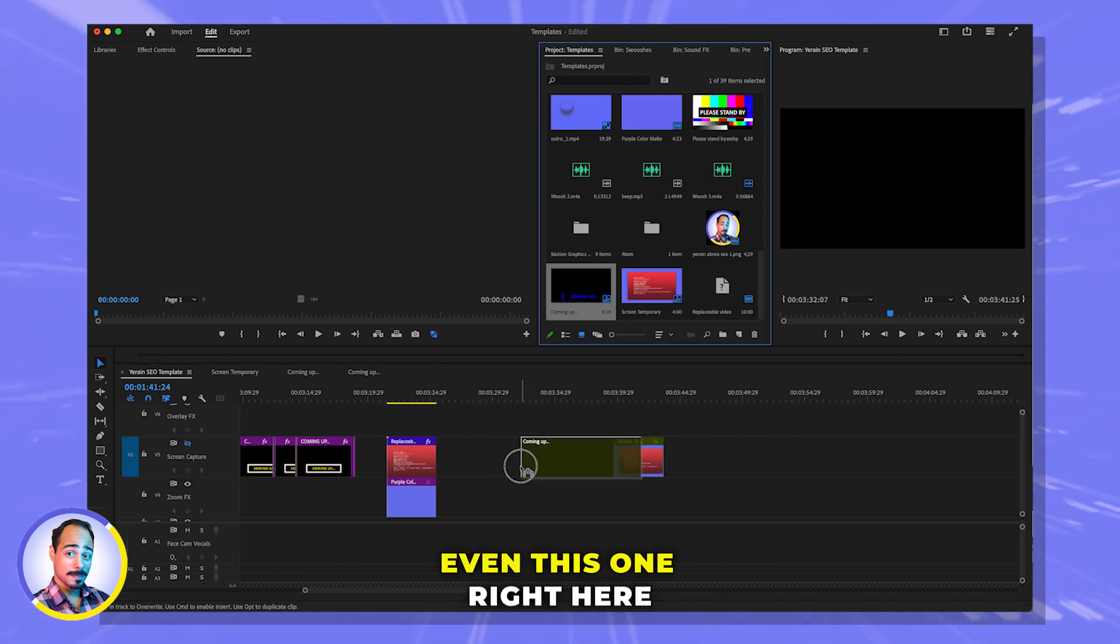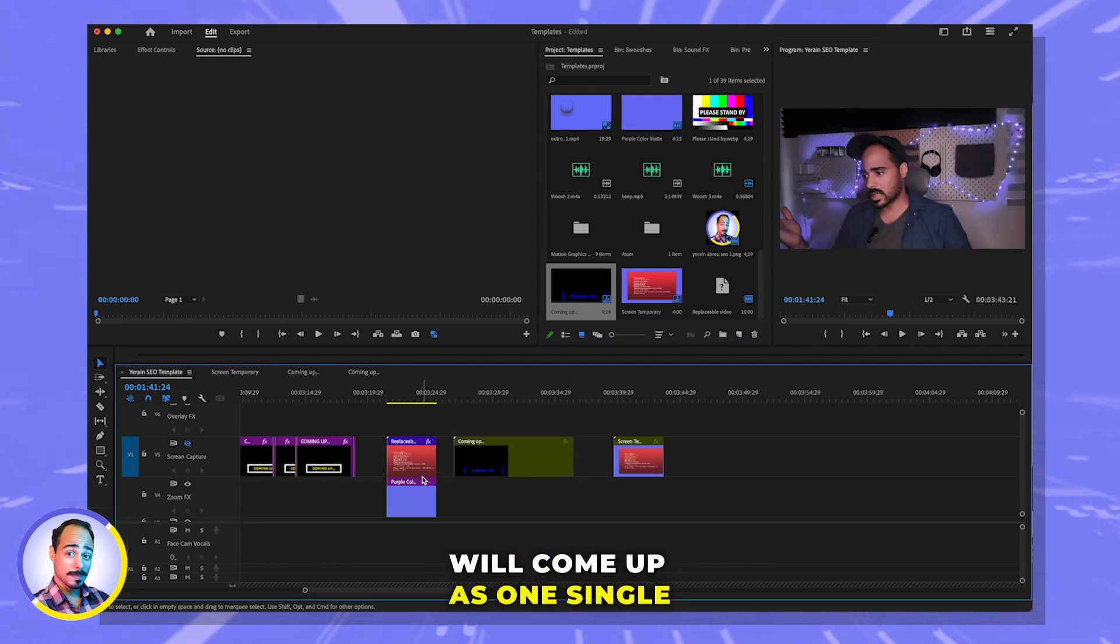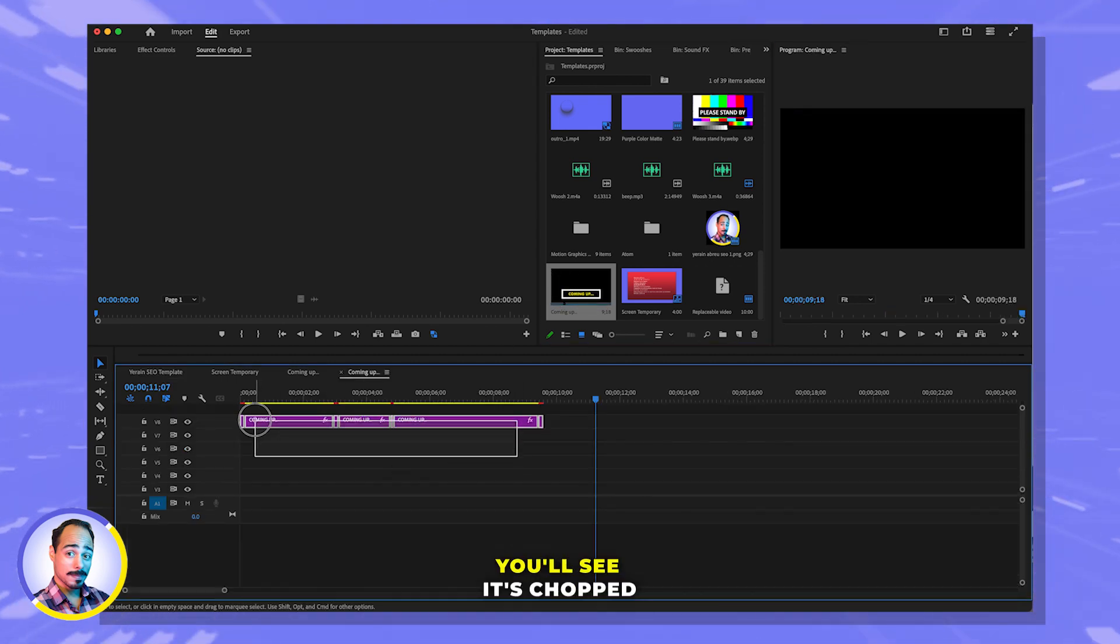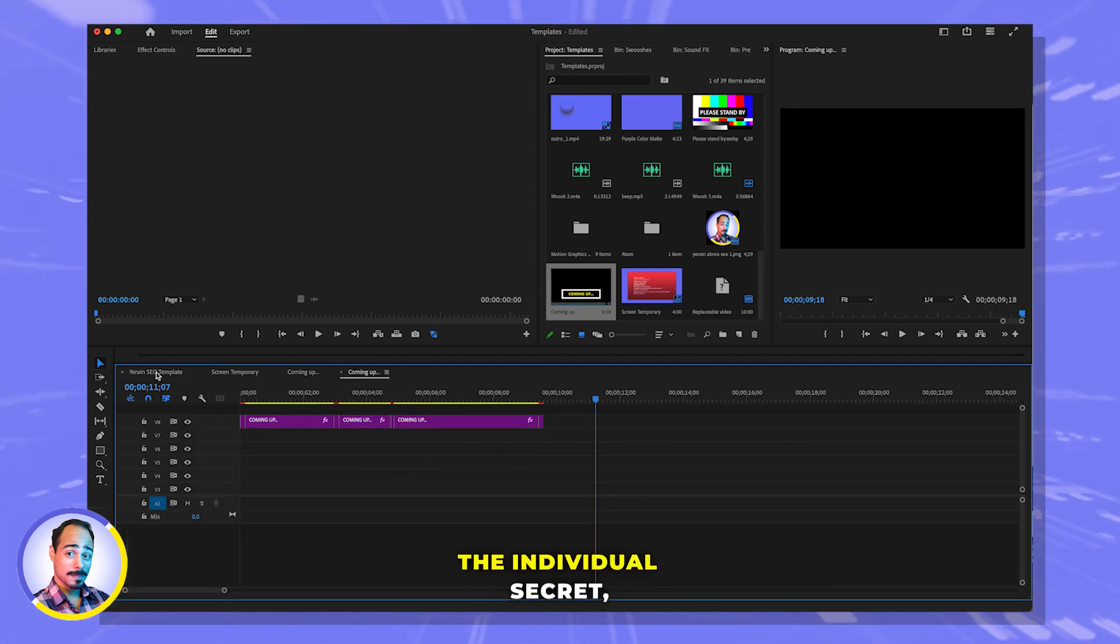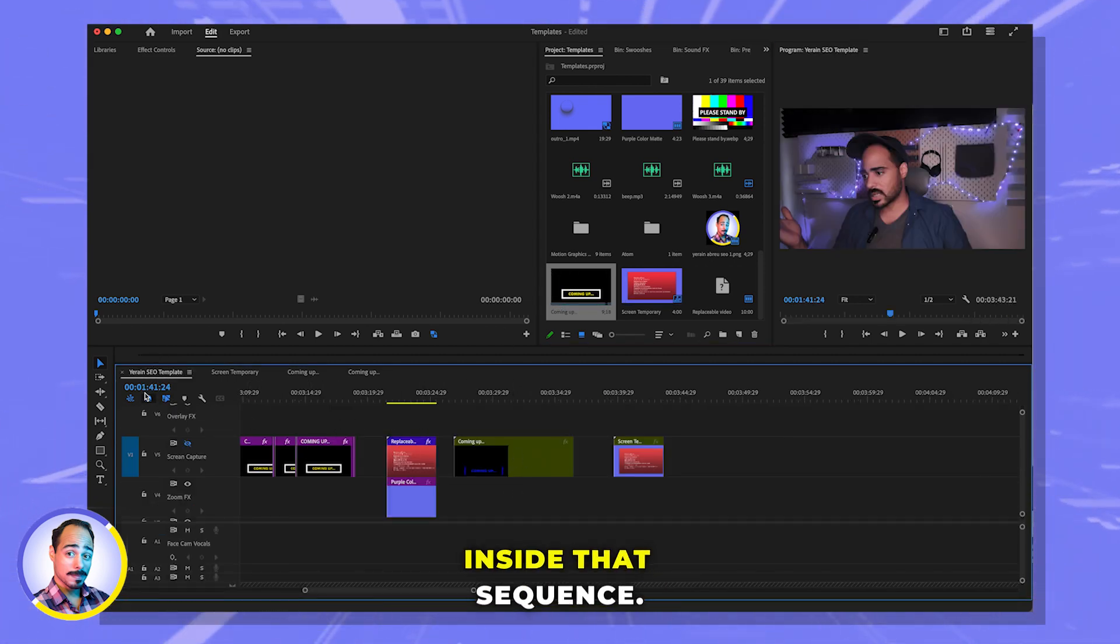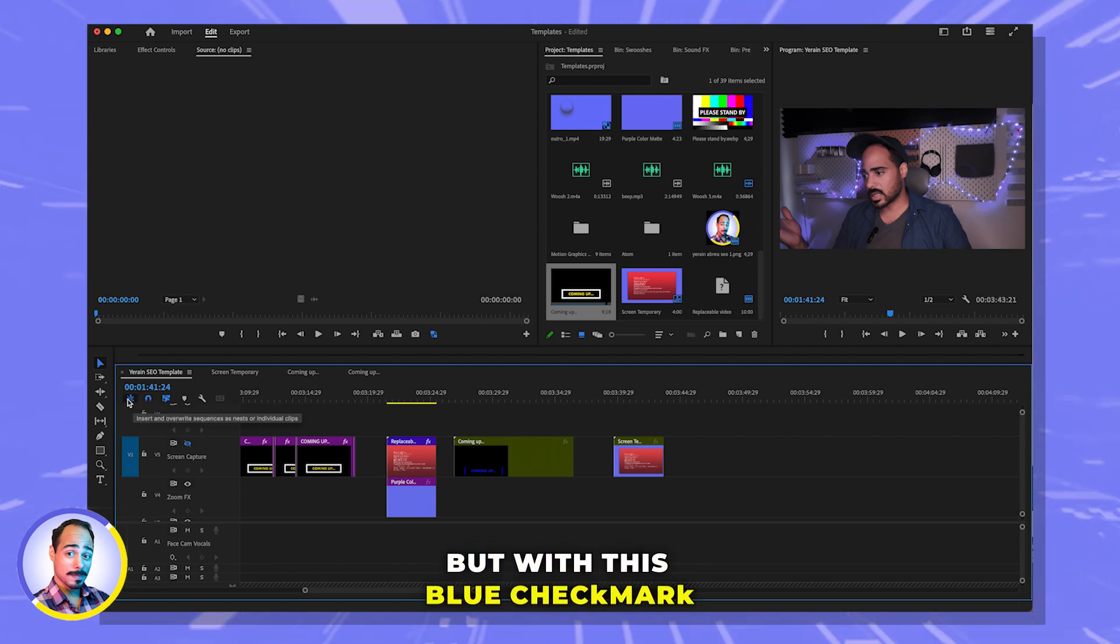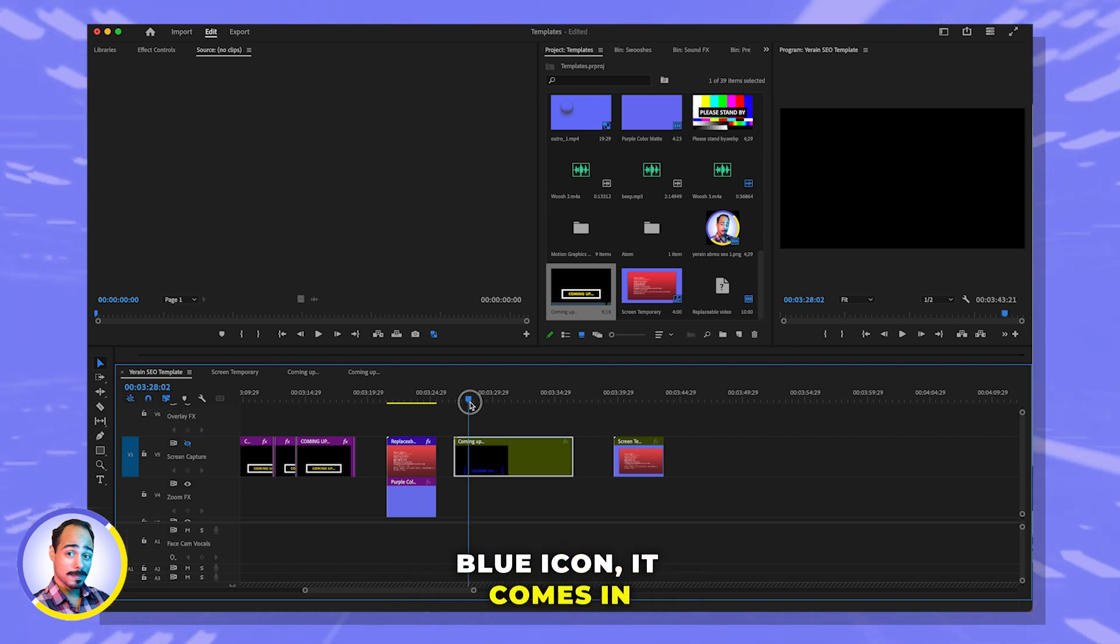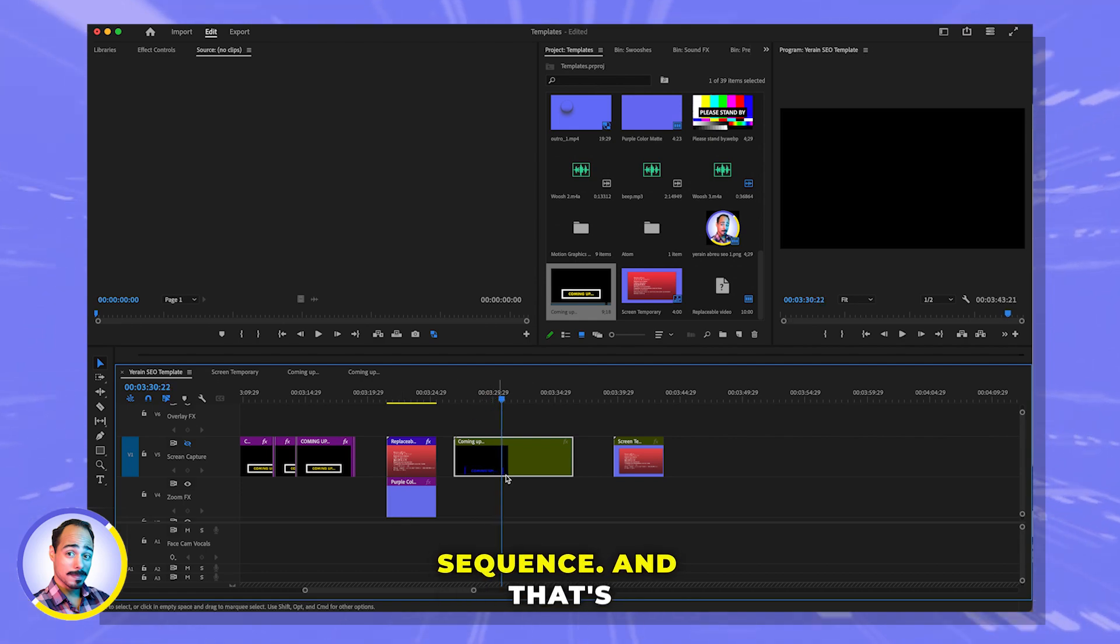Even this one right here, it'll come up as one single clip as opposed to chopped up like that. And if I go in here, you'll see it's chopped up because those are the individual clips inside that sequence. But with this blue checkmark thing, this blue icon, it comes in as together as one beautiful sequence. And that's how you do it if you're having trouble.